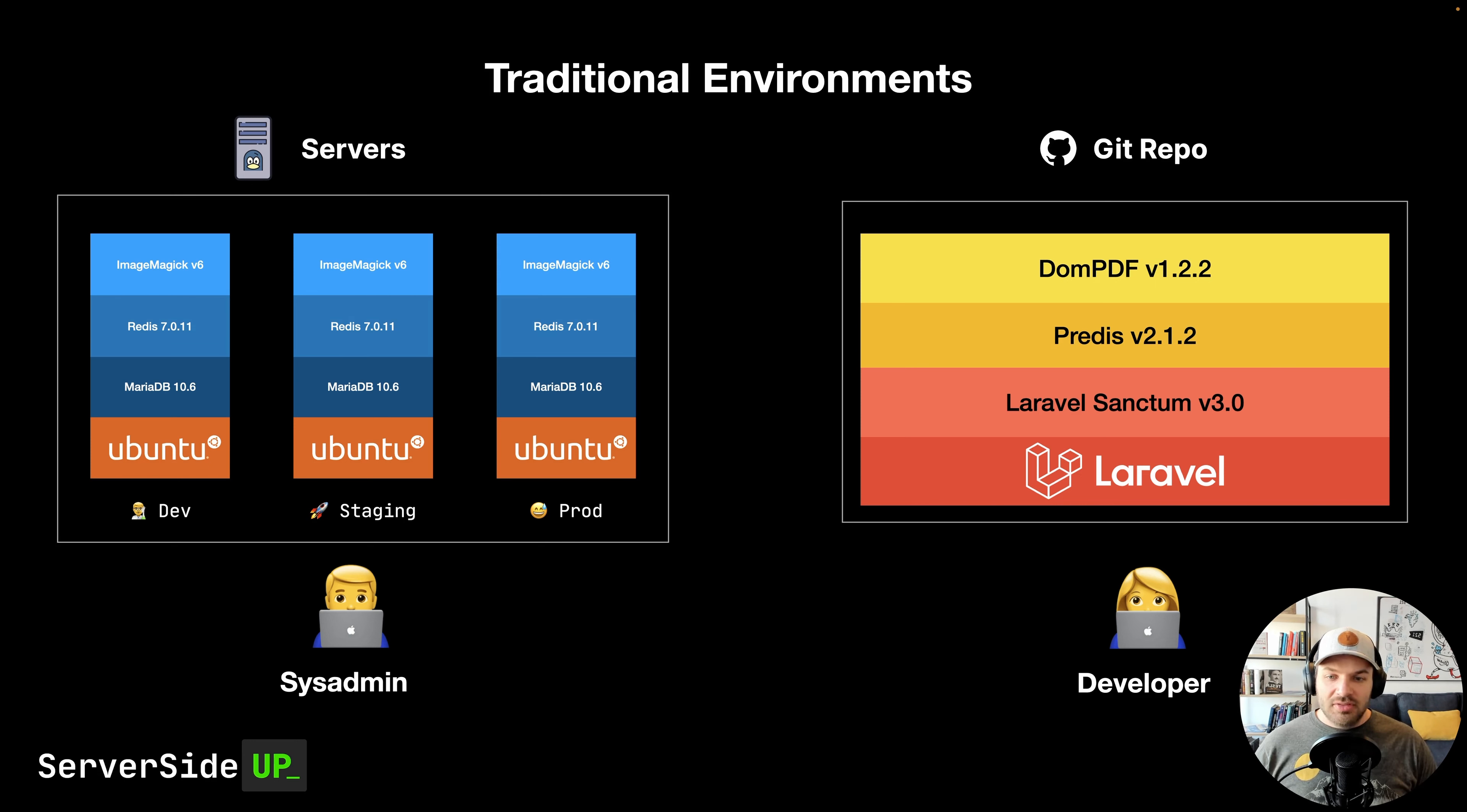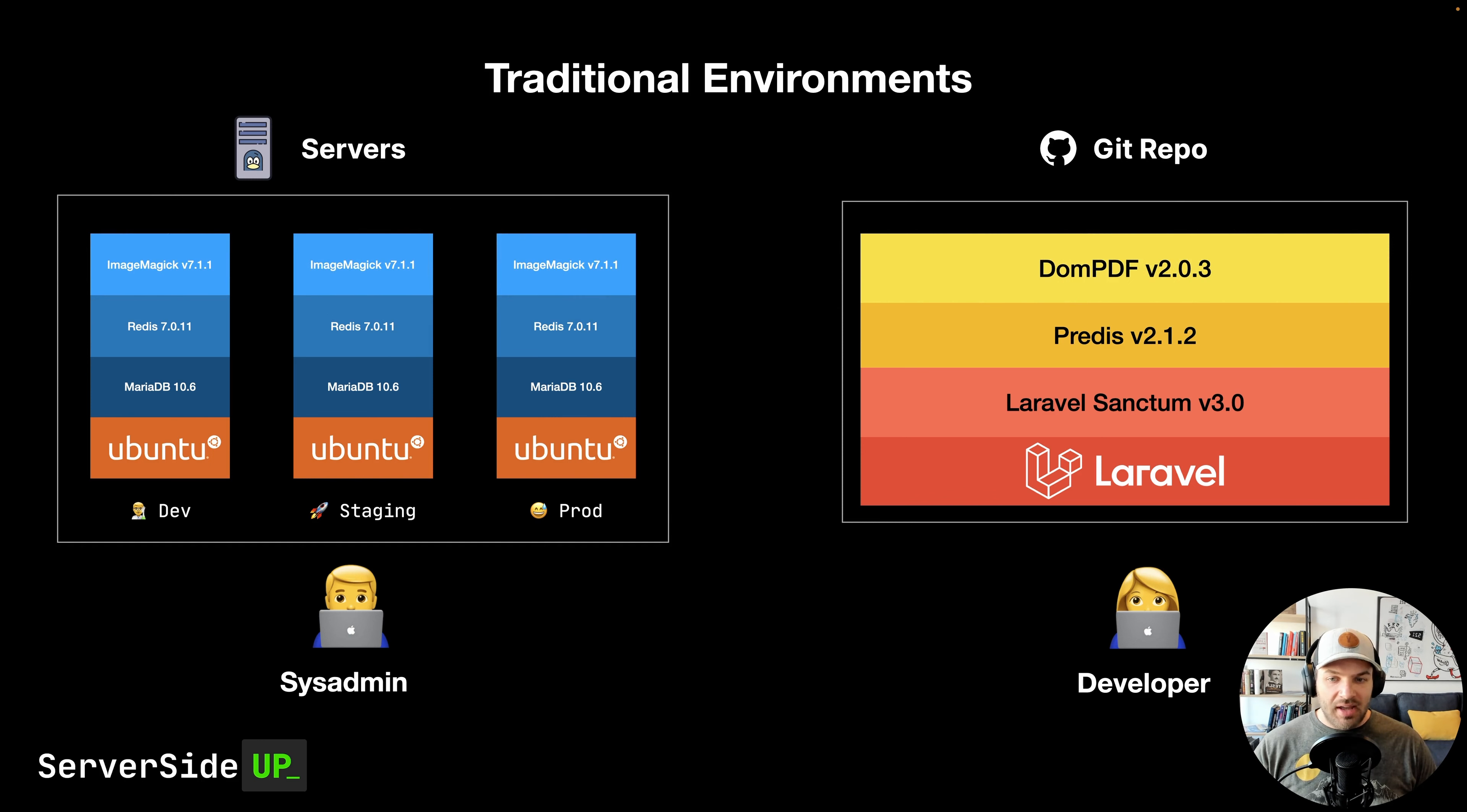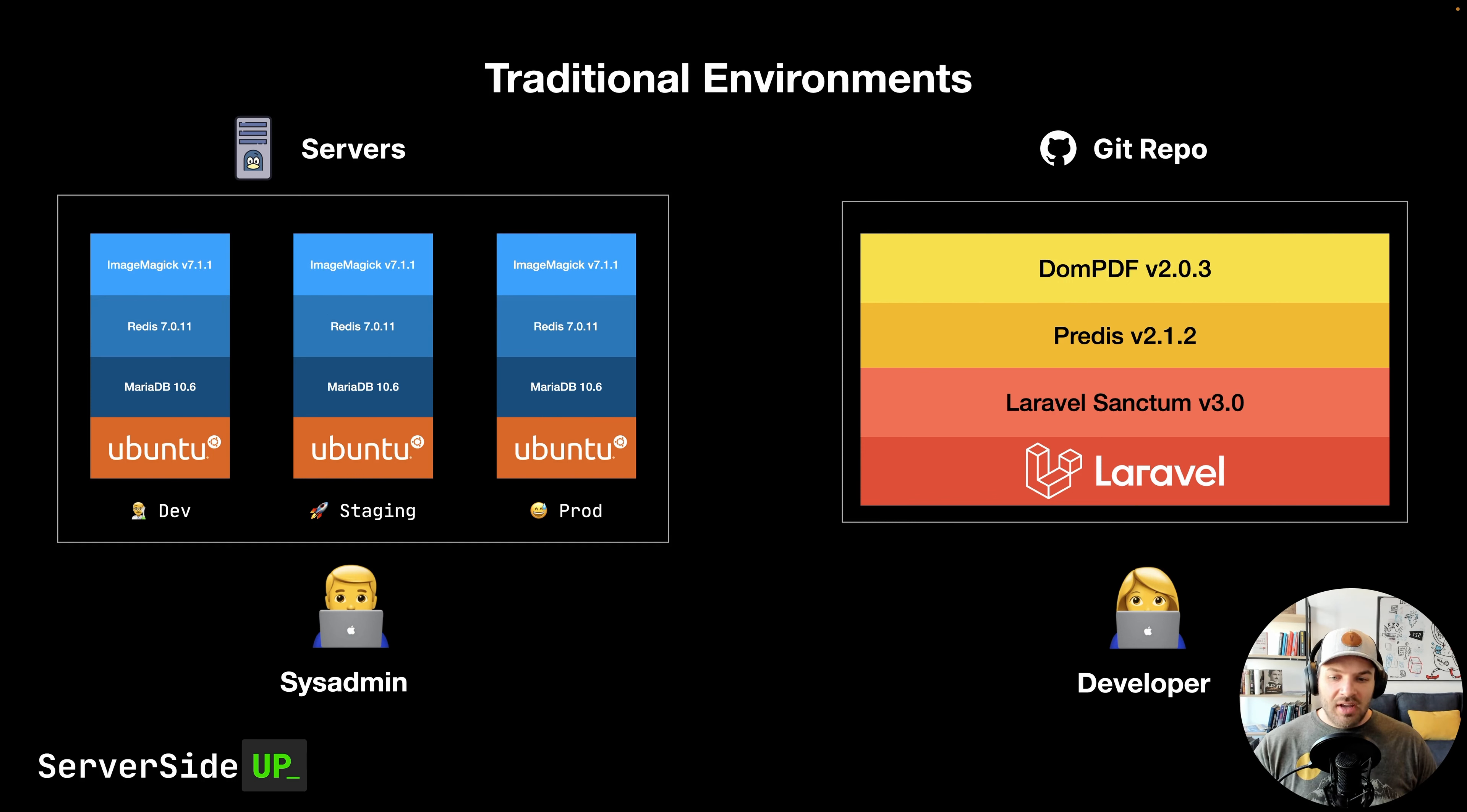Maybe you're using some sort of configuration management tool that can do it. And then we have to repeat the process when the developer updates a version of DomPDF that needs a new version of ImageMagick. That's how we deploy everything.